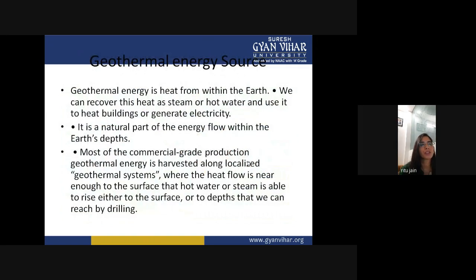Geothermal energy is heat from within the earth. We can recover this heat as steam or hot water and use it to heat buildings or generate electricity. It is a natural part of the energy flow within the earth's depth. Most commercial-grade geothermal energy is harvested along localized geothermal systems where heat flow is near enough to the surface that hot water or steam can rise to the surface or to a depth reachable by drilling.